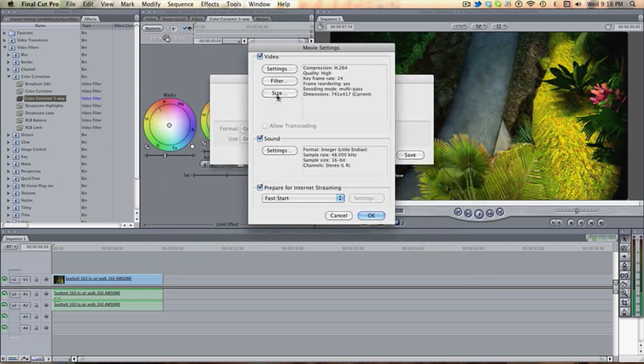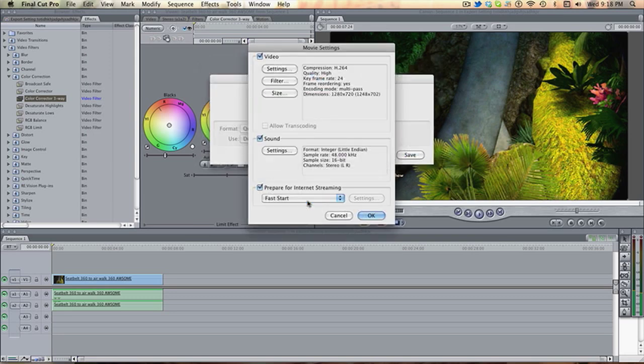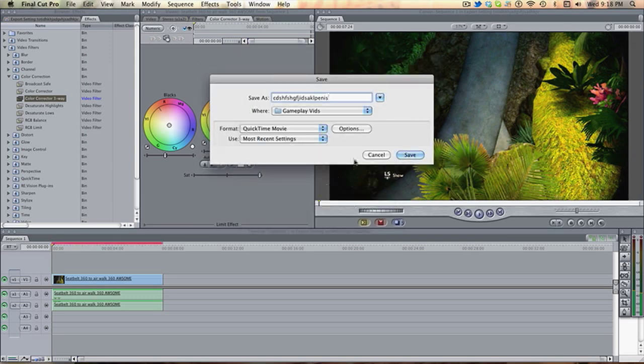You don't need to change anything else. And then Size. Go down to HD, 1280 by 720, 16 by 9. Click. Enter. And then Enter. That's one way of doing it.